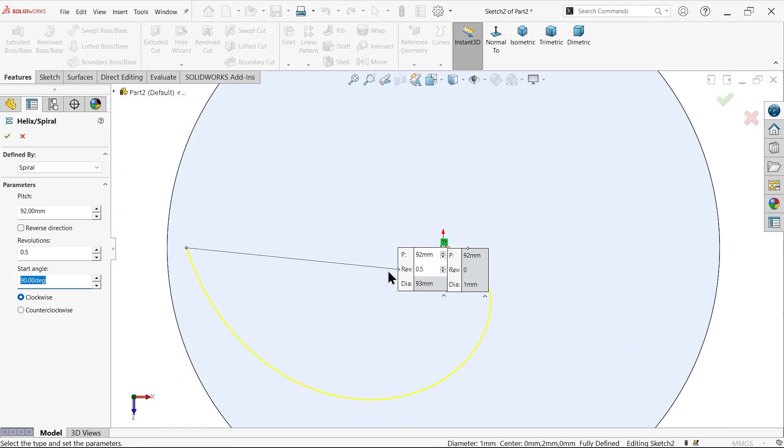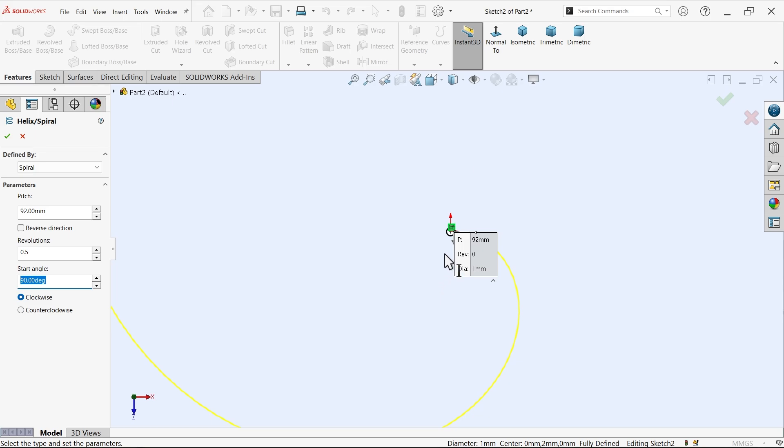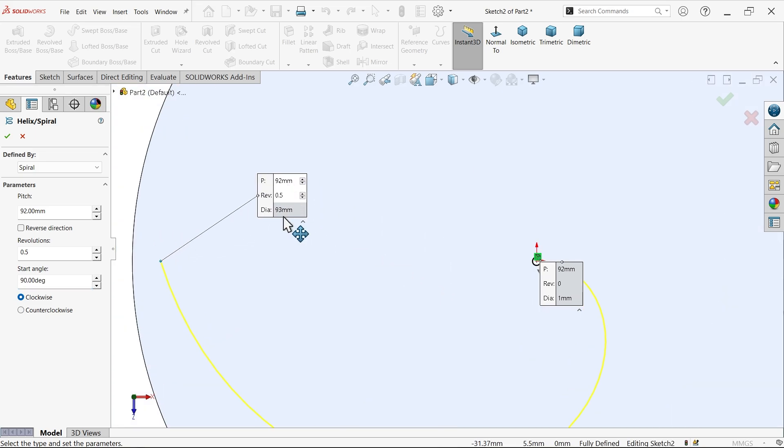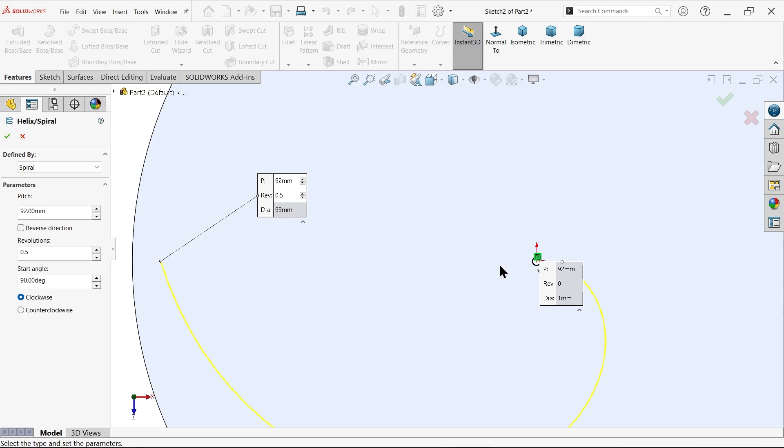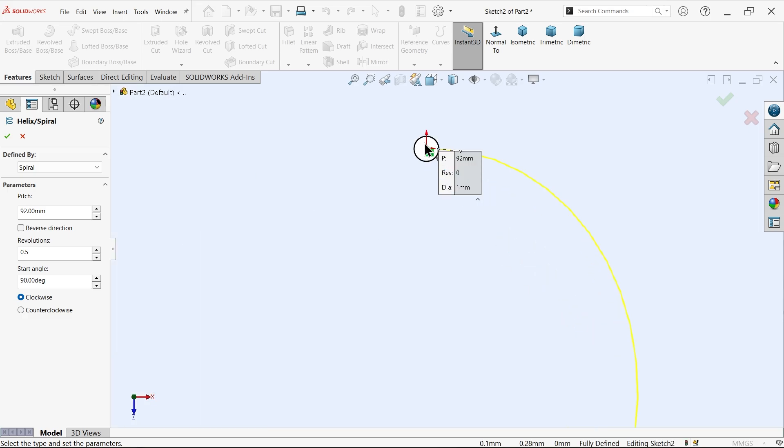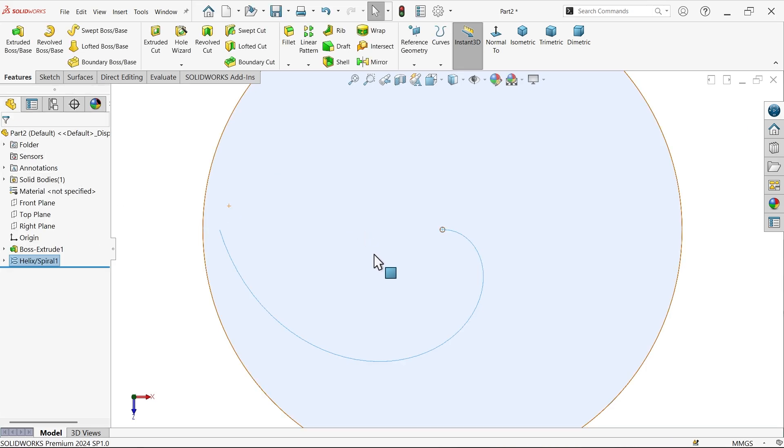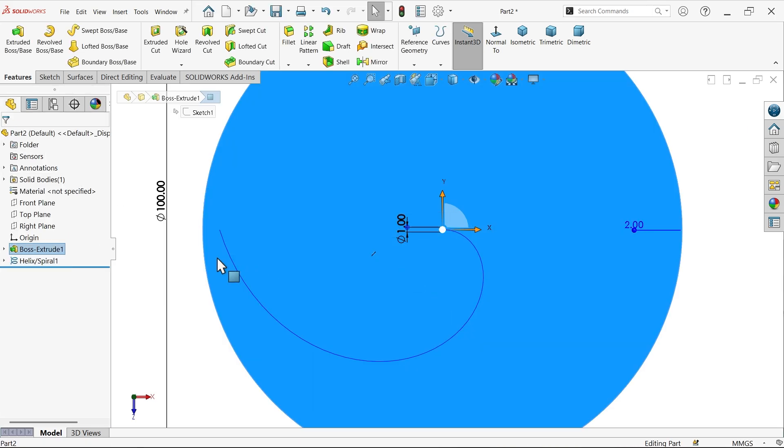Now look. Here 93, this diameter from here to here 93 and revolution 0.5 you will see here and here diameter 1mm. Fine.